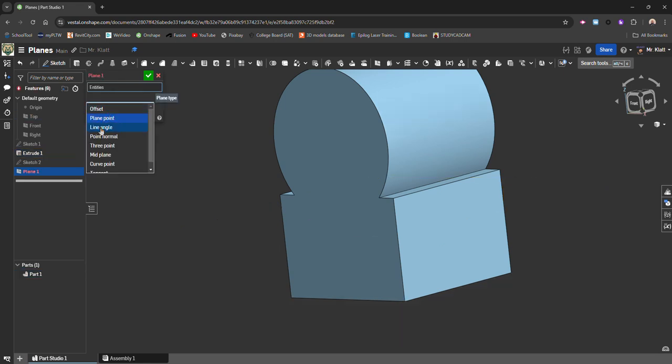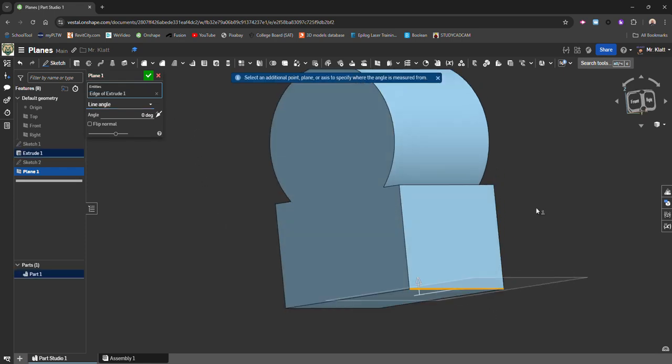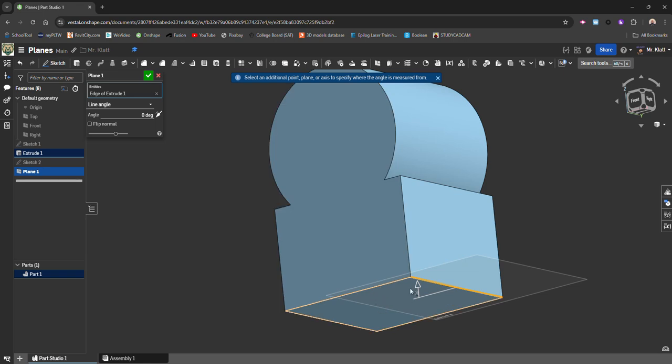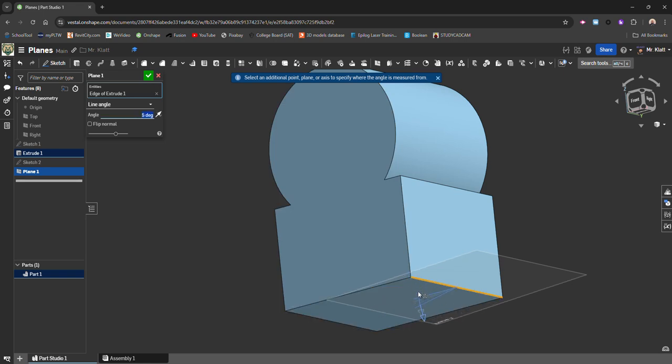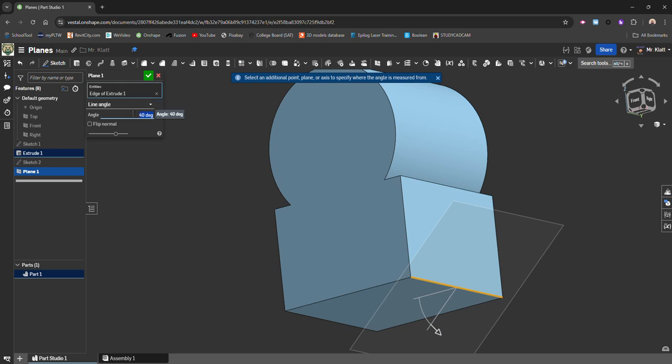Next one is Line Angle. So if I go ahead and select an edge, I can then create an angle plane off of that. And I can manually adjust it with this arrow, or I can type it in here.